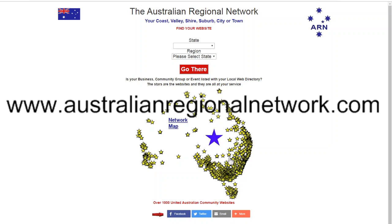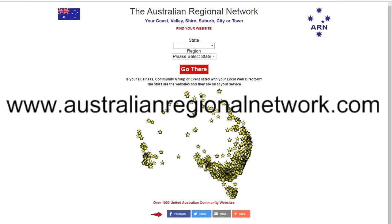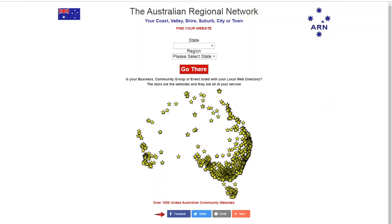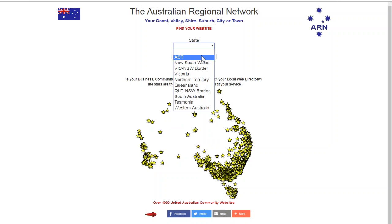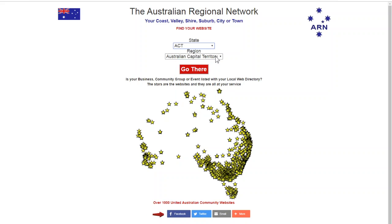The stars are our websites that you can use to promote your business, community group or issue. First choose your state, then choose your town, or city, or region and go there.